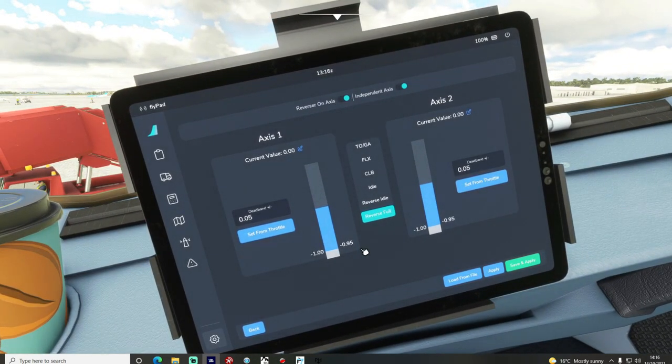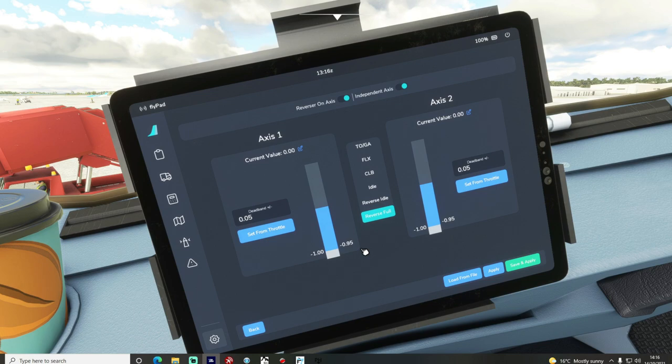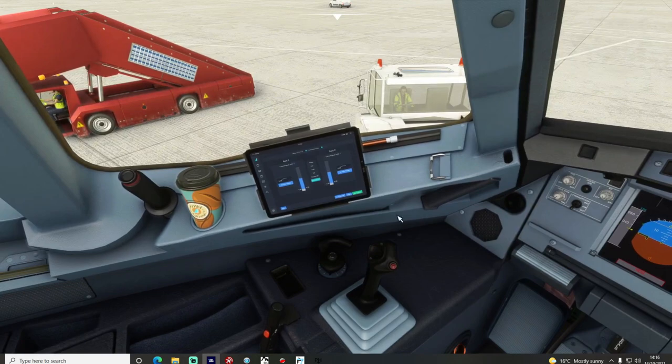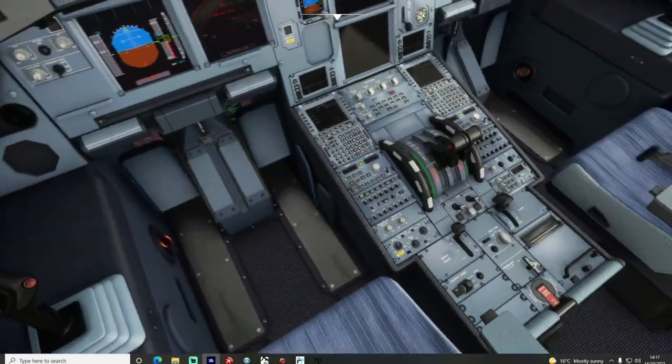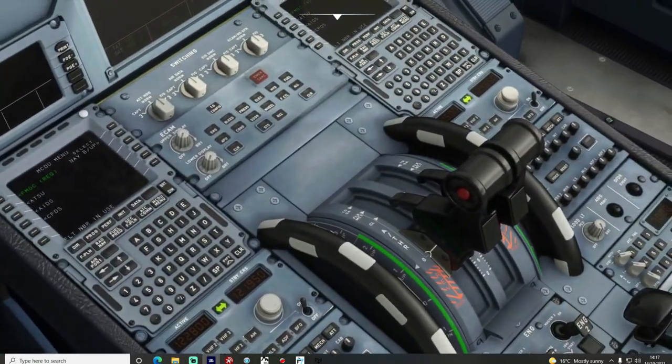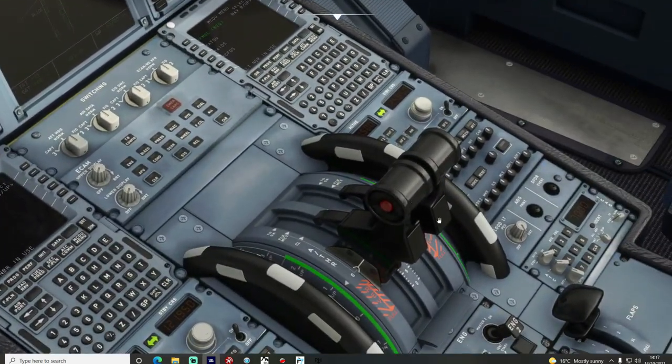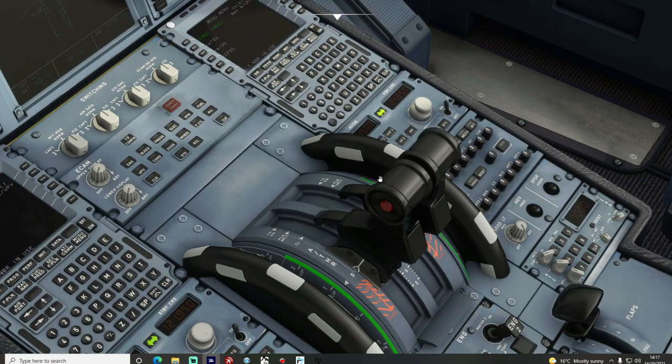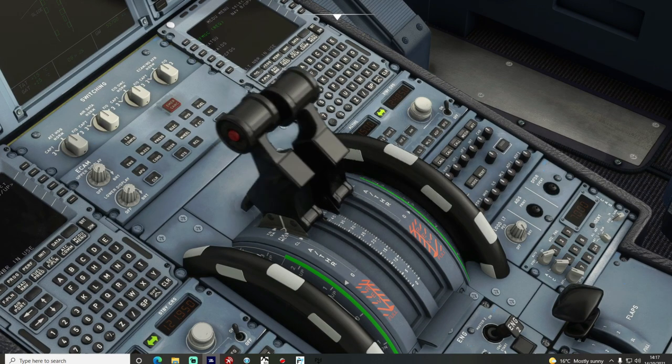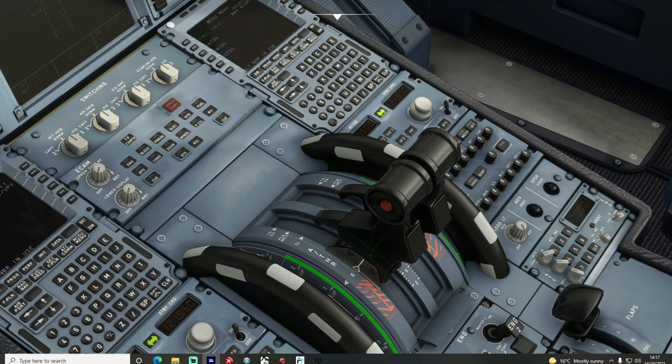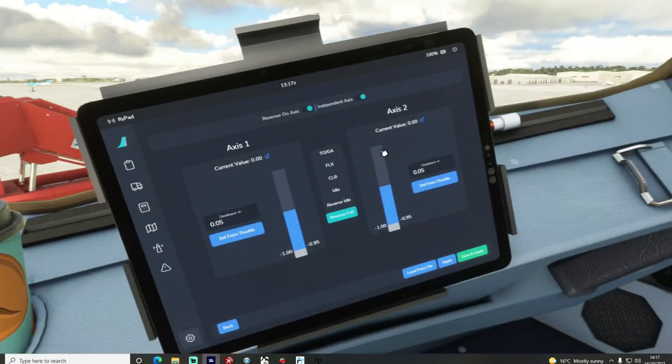So what you mustn't do is have a look at your thrust levers in the sim, the virtual thrust levers. When you're calibrating them this doesn't matter, these can be anywhere, it doesn't matter where they are. All you're bothered about is your physical thrust levers that you've got your hands set on. So let's go back over to the tablet.